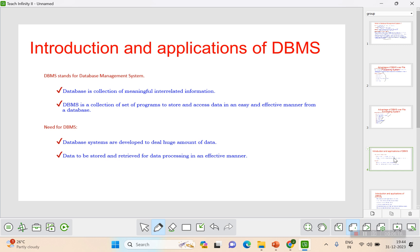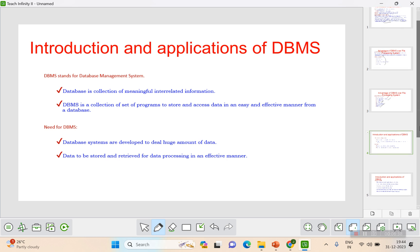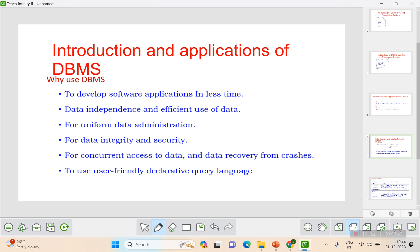In a file system, even if you store large data, manual effort is needed and redundancy occurs because we don't know if something was already implemented. To make data effectively stored and retrieved, we need DBMS. After DBMS came into the picture, a lot of time has been saved, and software applications can be developed in less time with minimal manual effort.